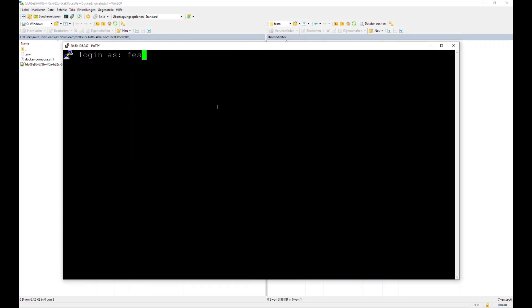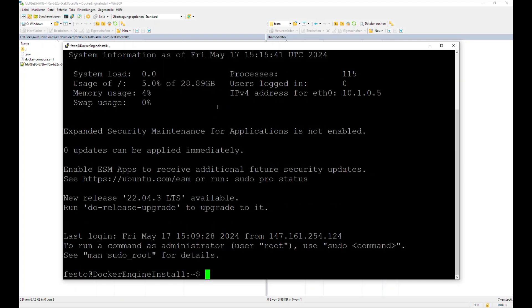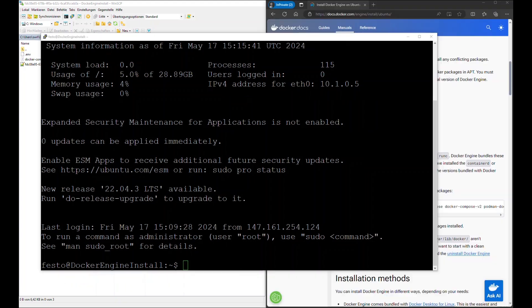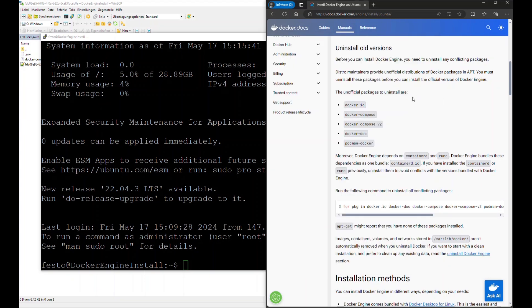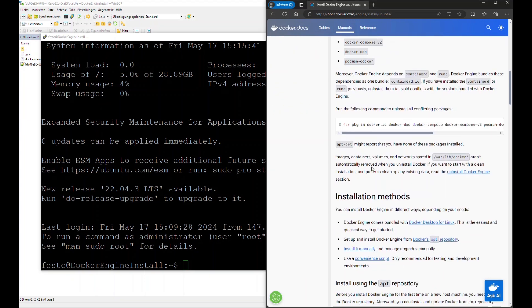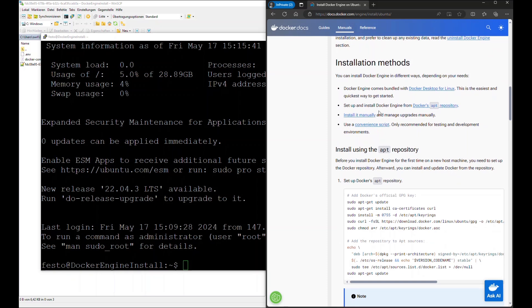In this case, we log in to the Linux operating system via SSH protocol.